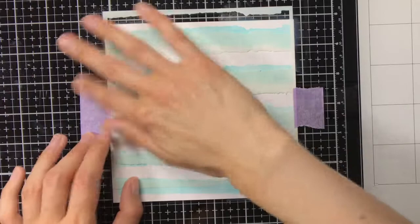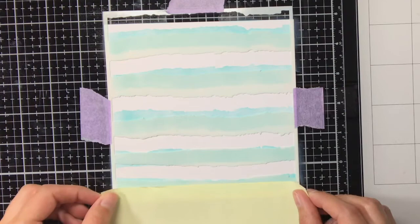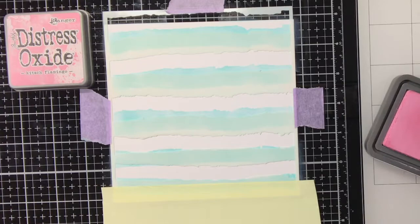I have also adhered my background to my glass media mat with some purple tape, and to make sure that the stencil does not move I'm also adhering that with purple tape to my glass media mat.